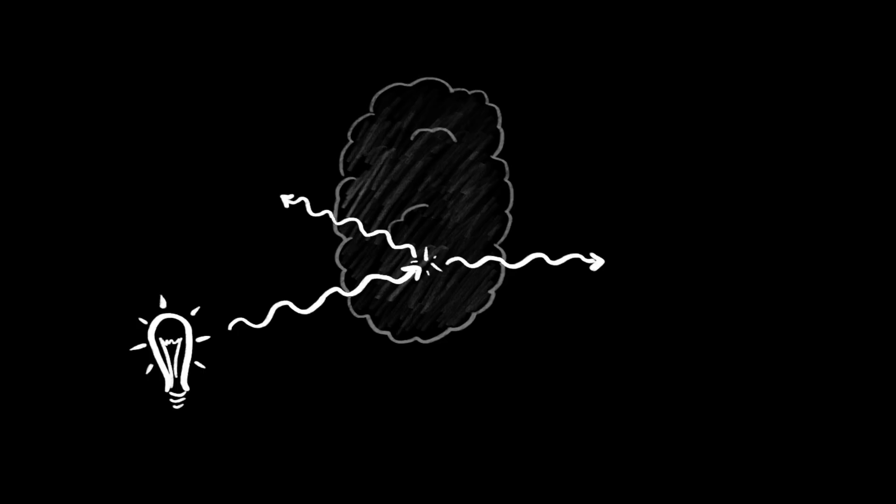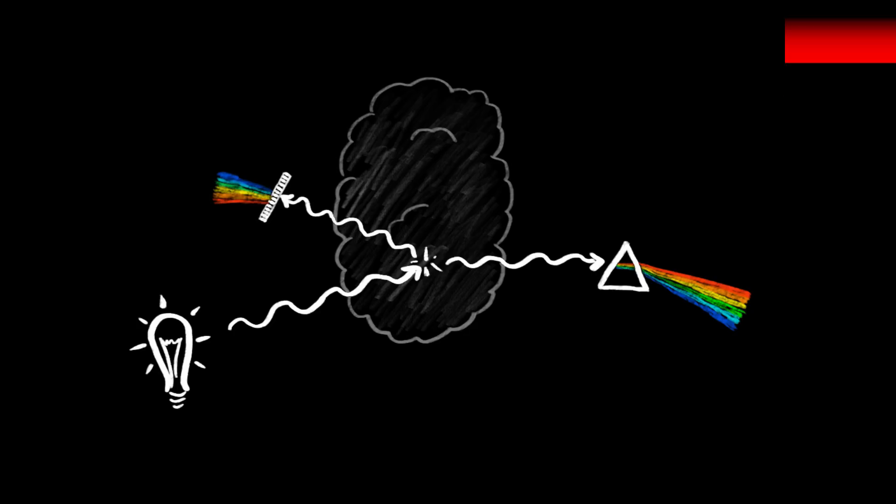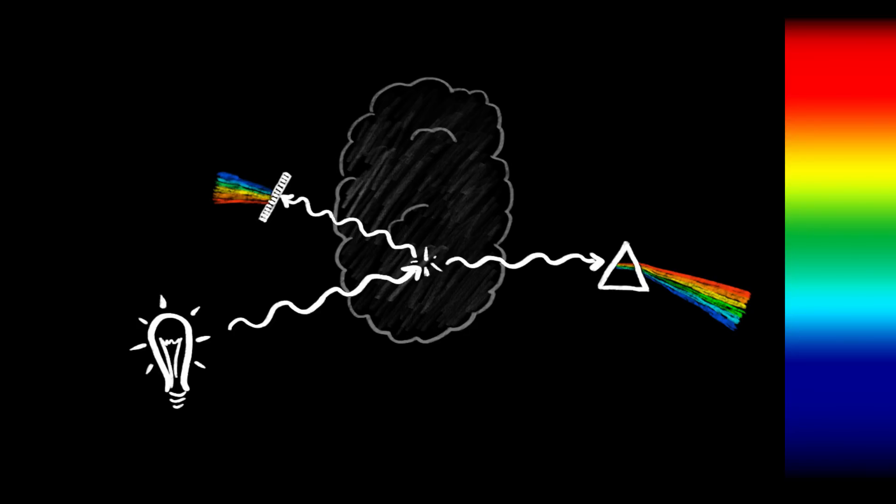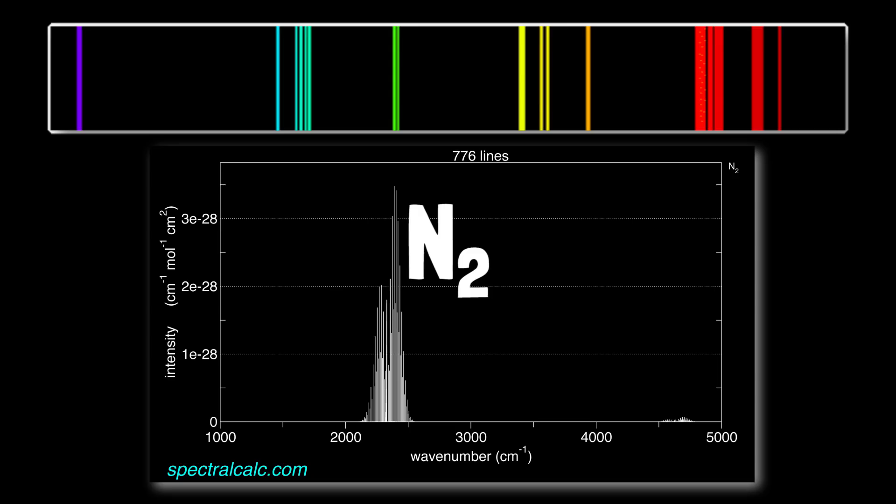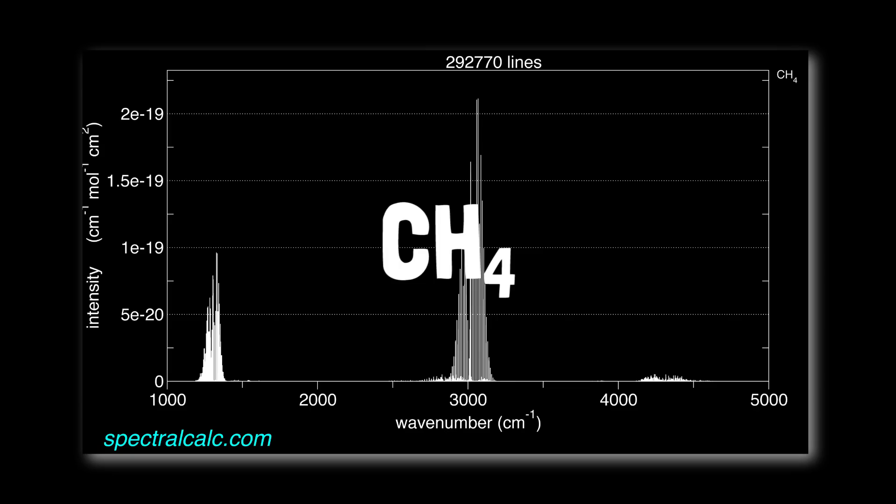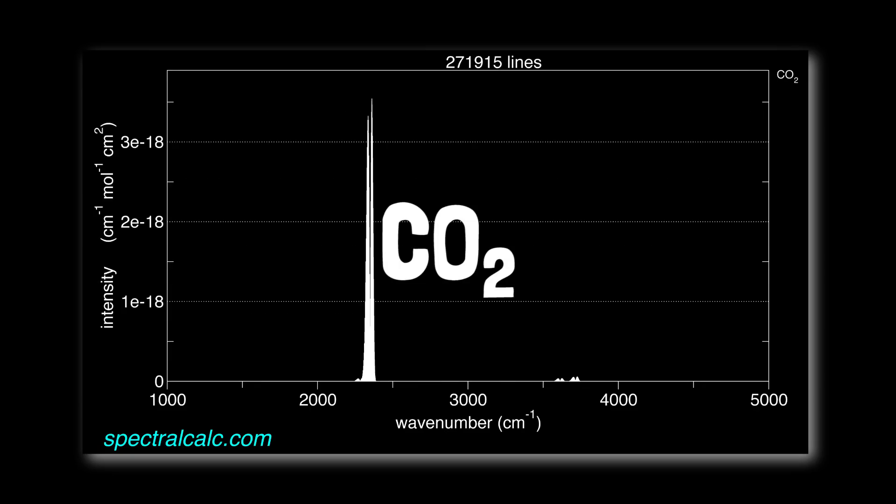If we then split the transmitted or scattered light apart into its constituent colors using a prism or diffraction grating, we can see a molecule's light absorption fingerprint or its light emission fingerprint. This is hydrogen, this is nitrogen, oxygen, methane, carbon dioxide, water.